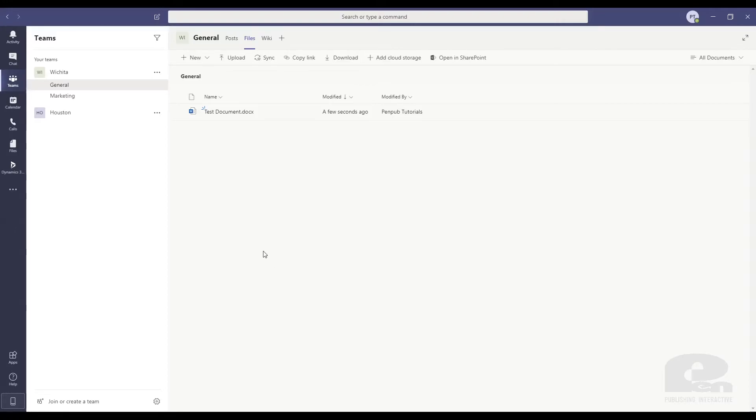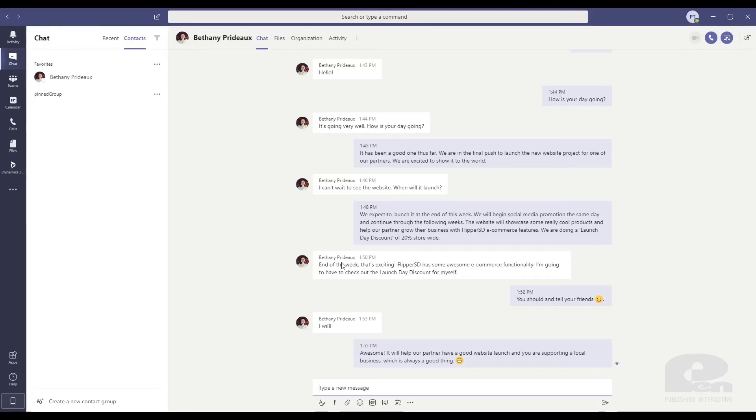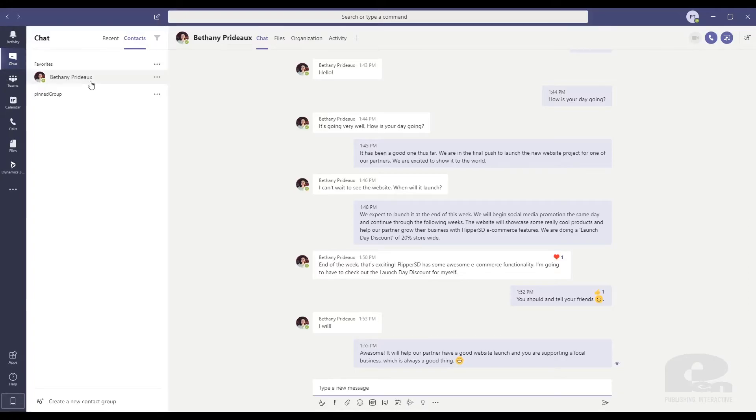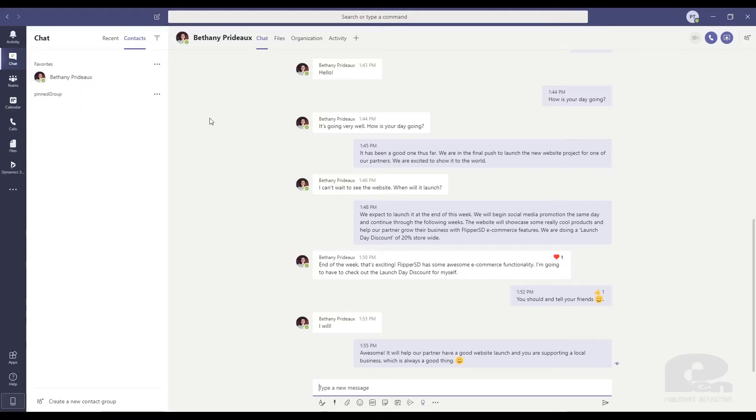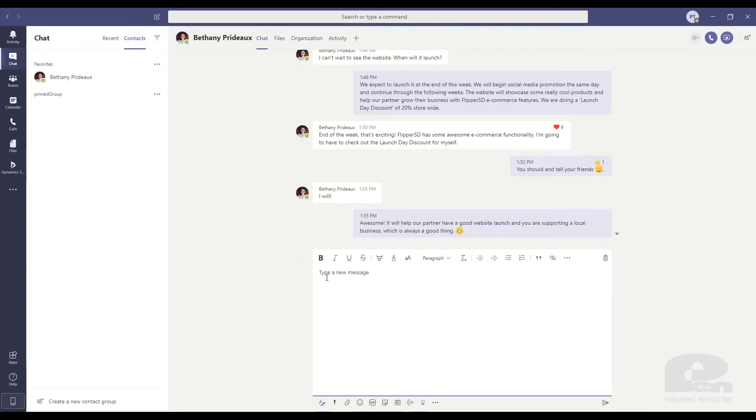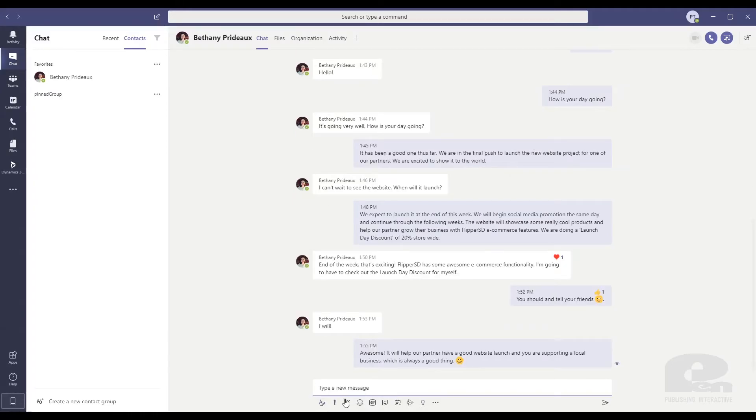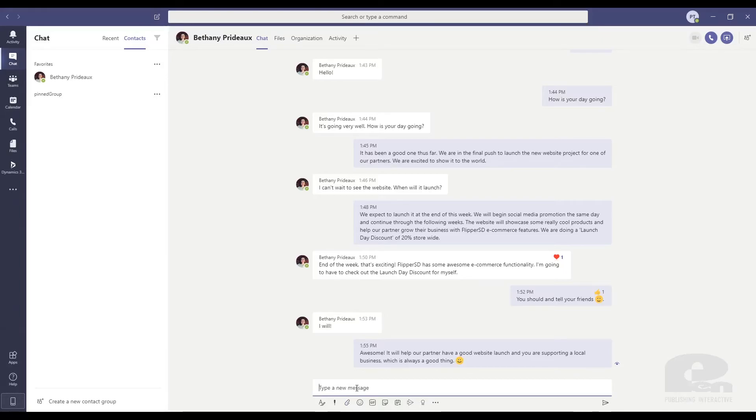So the next thing I want to show you is how to, obviously when you're remote, you want to communicate with your team members remotely. So you have this chat feature. I already have a coworker and she happens to be online. So you can send files, you can have longer, more detailed conversations, you can even have GIFs in here, etc. So it's really easy to just communicate.